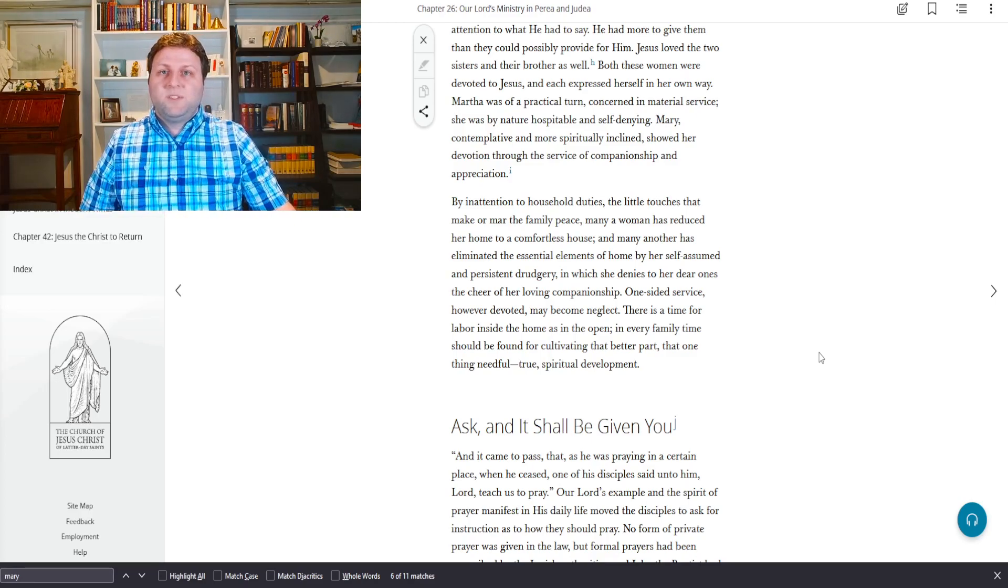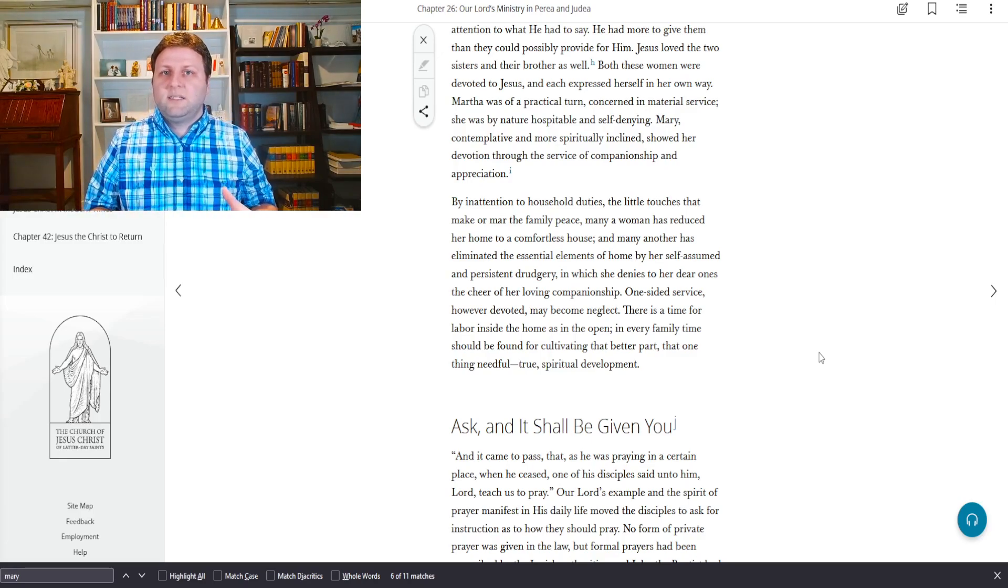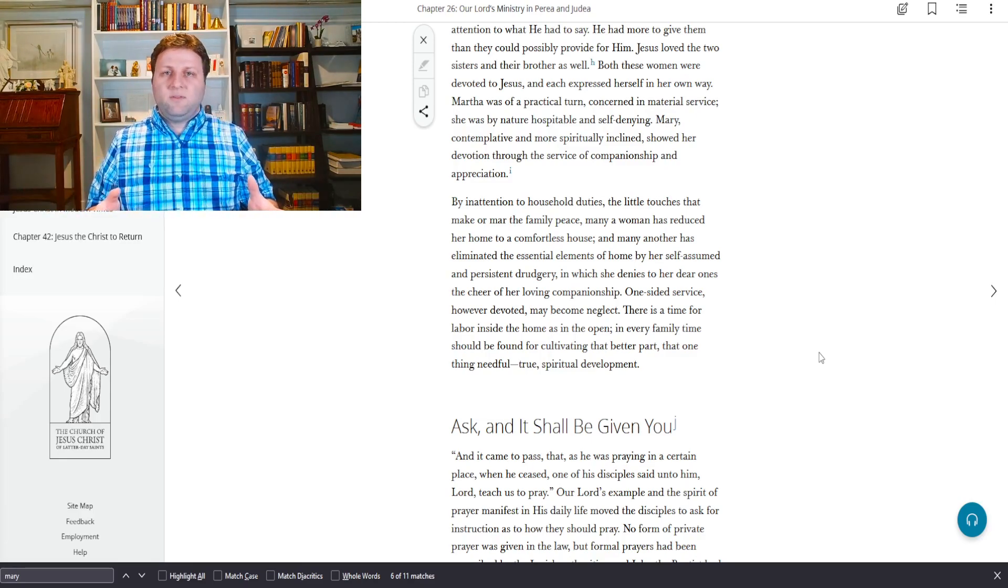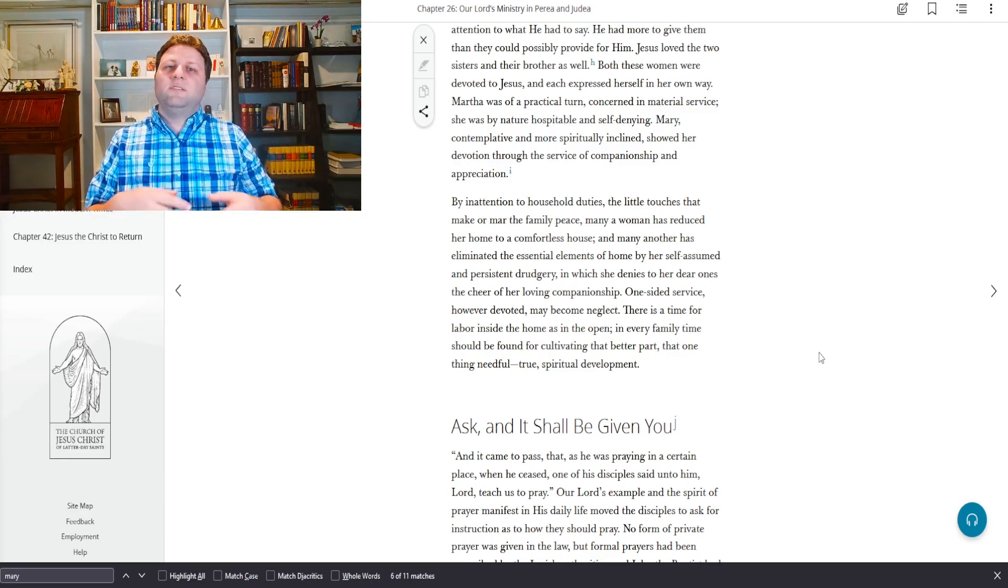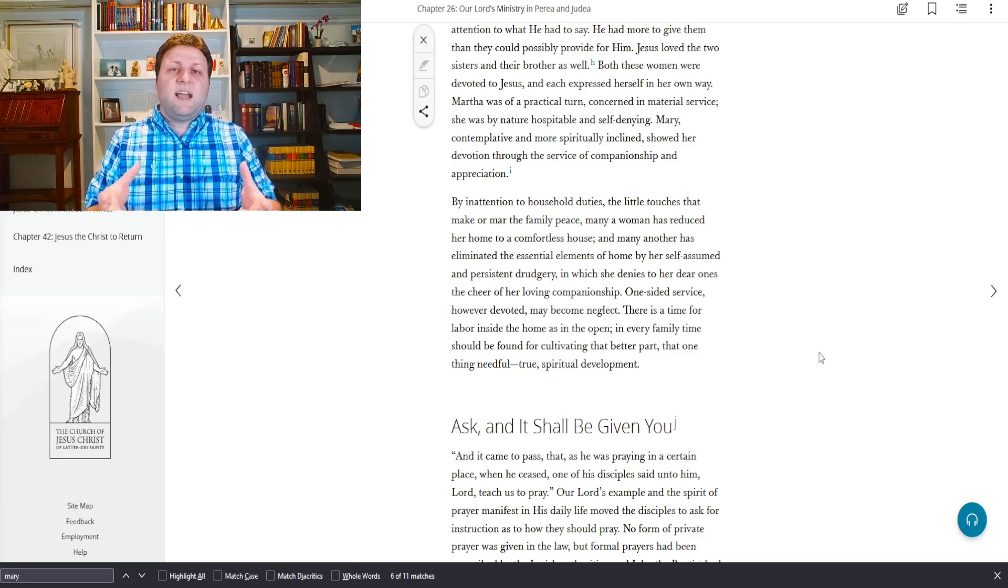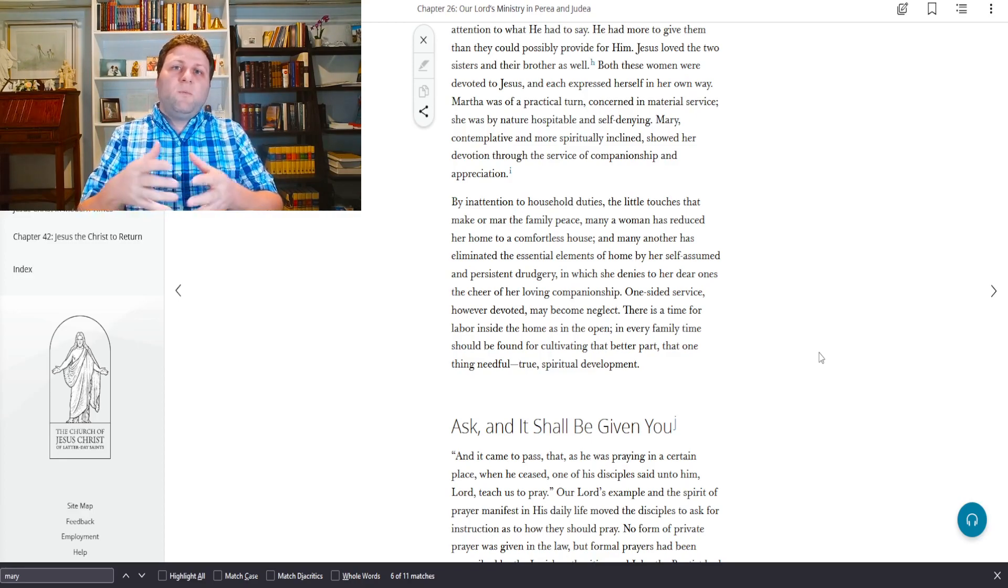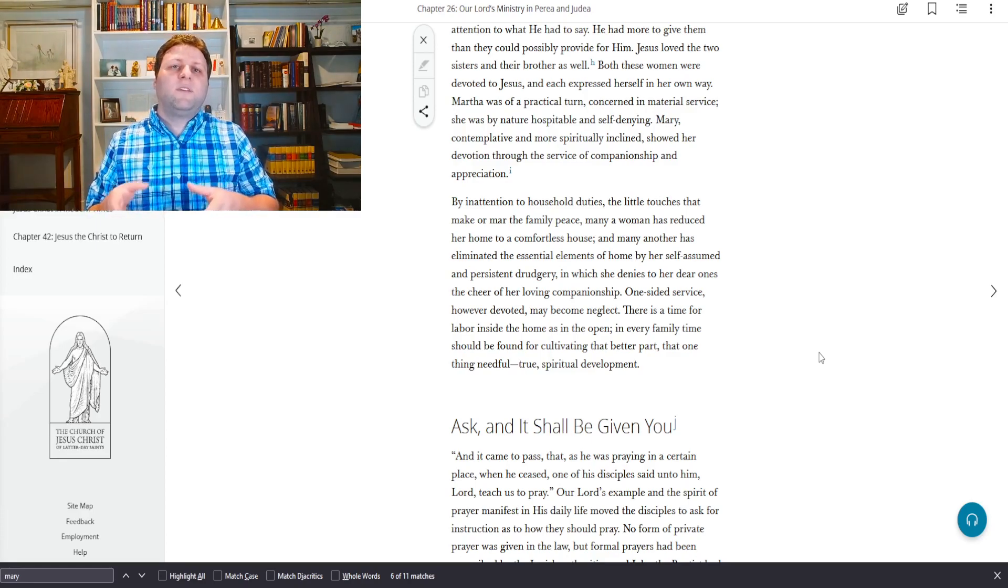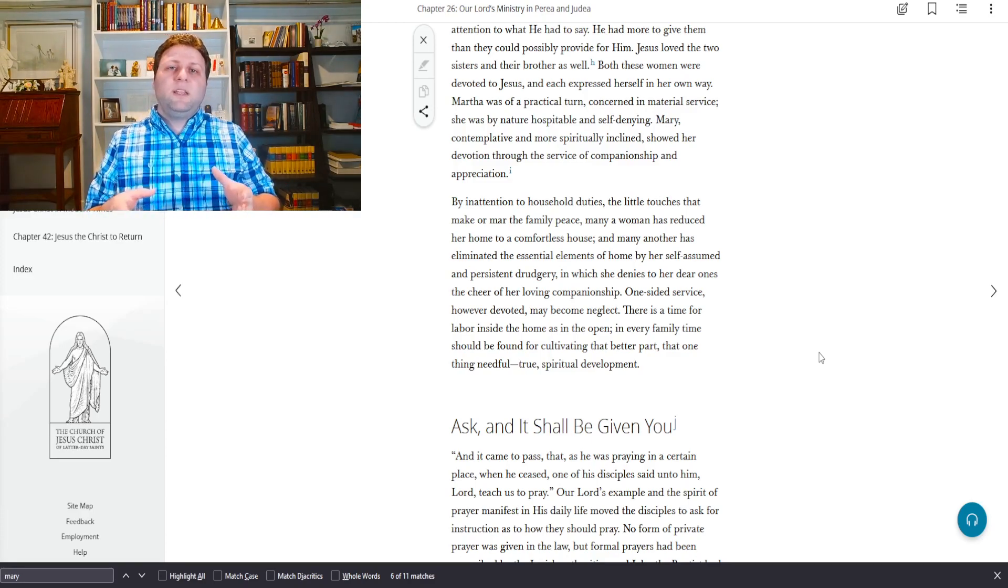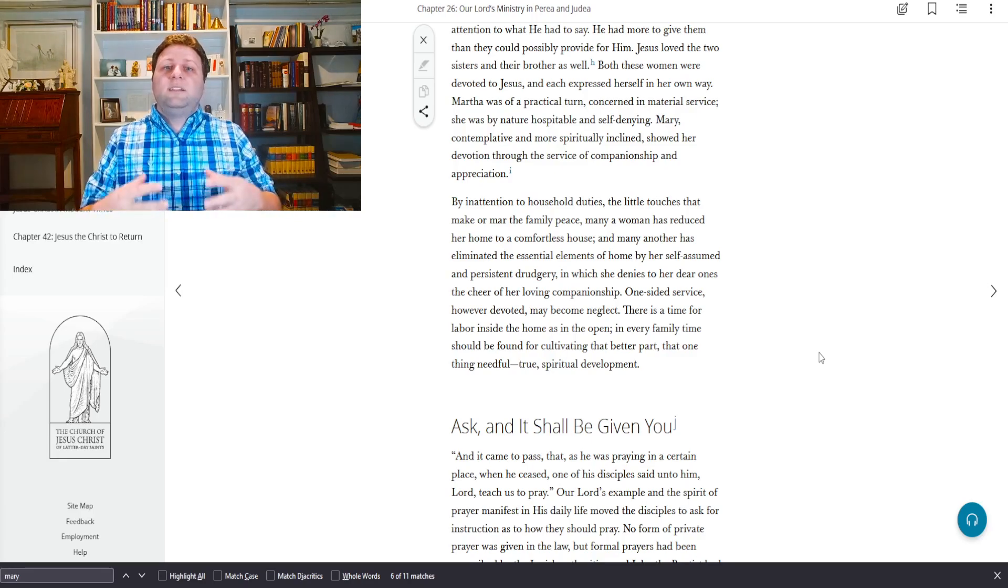He replied to her complaining words with marked tenderness: Martha, Martha, thou art careful and troubled about many things, but one thing is needful, and Mary hath chosen that good part, which shall not be taken away from her. There was no reproof of Martha's desire to provide well, nor any sanction of possible neglect on Mary's part.